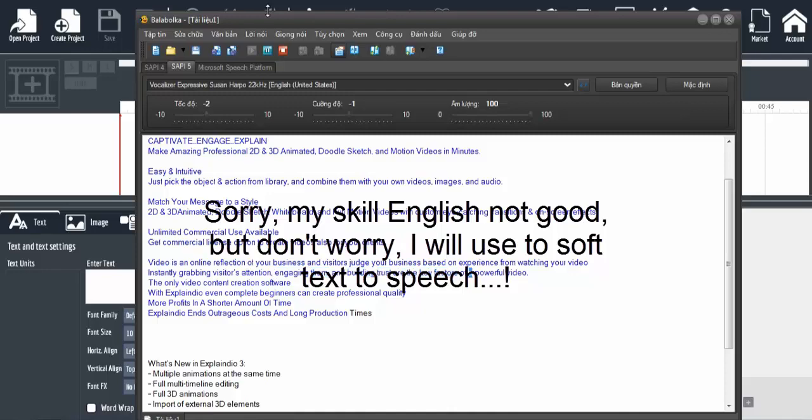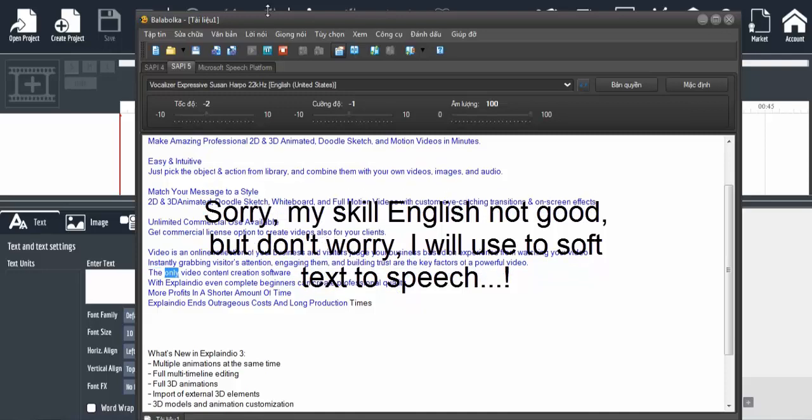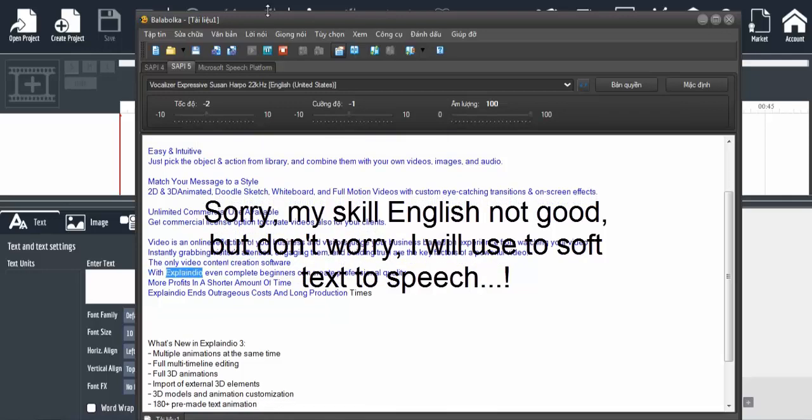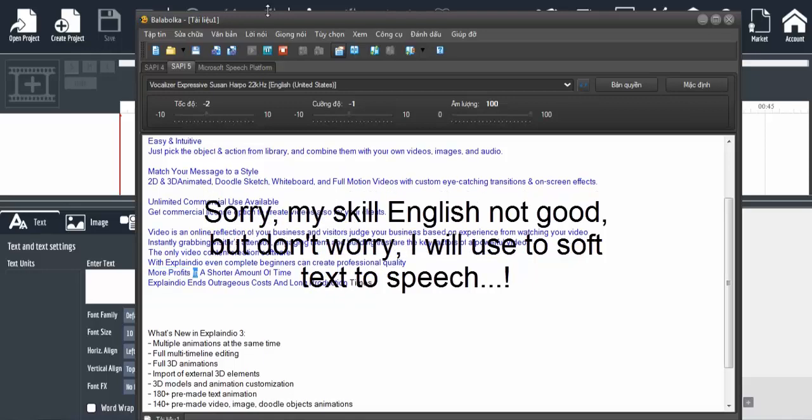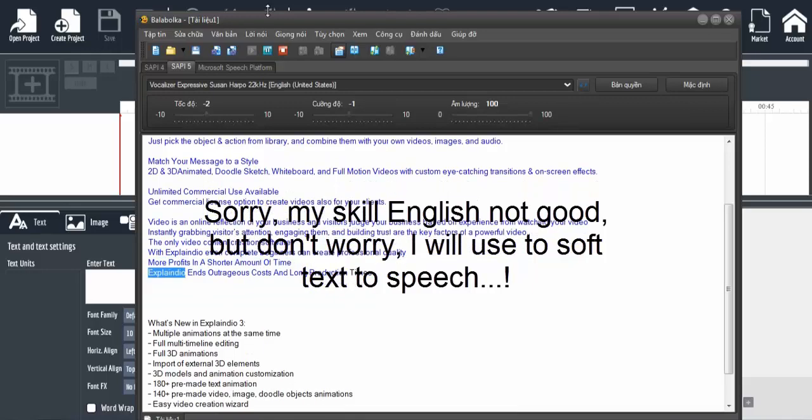The key factors of a powerful video. With Explaindio, even complete beginners can create professional quality videos for more profits in less time. Explaindio ends outrageous costs and long production times.